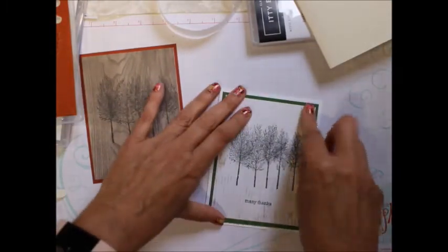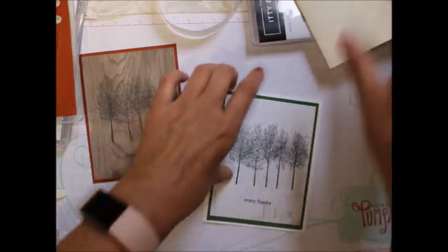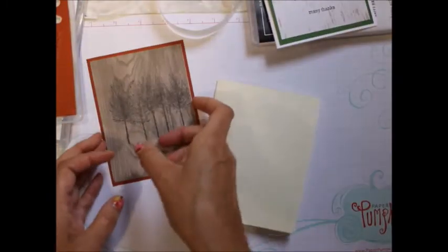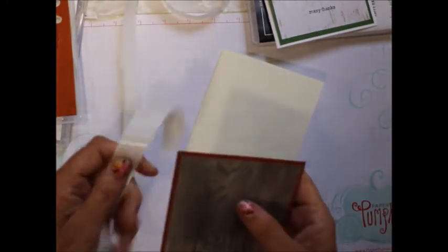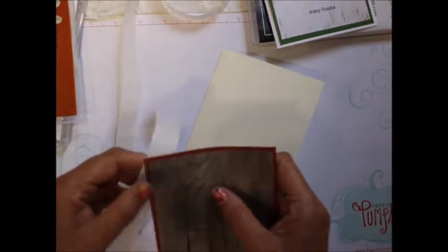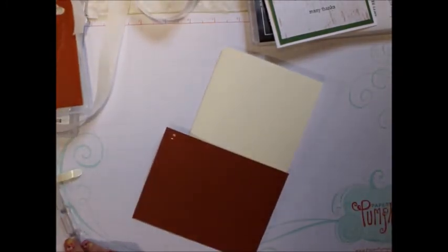And again, if you're an advanced stamper or you just want to kick this up, you can do so much more. Put a ribbon on it, tie a ribbon around this area or up here, put a bow on. Put some color in with some pencils or some watercoloring. If you do watercoloring, remember you have to use your Stazon and not your Memento ink.